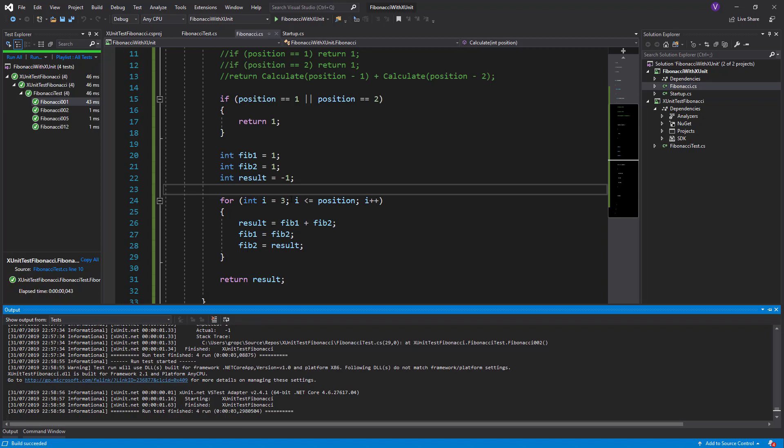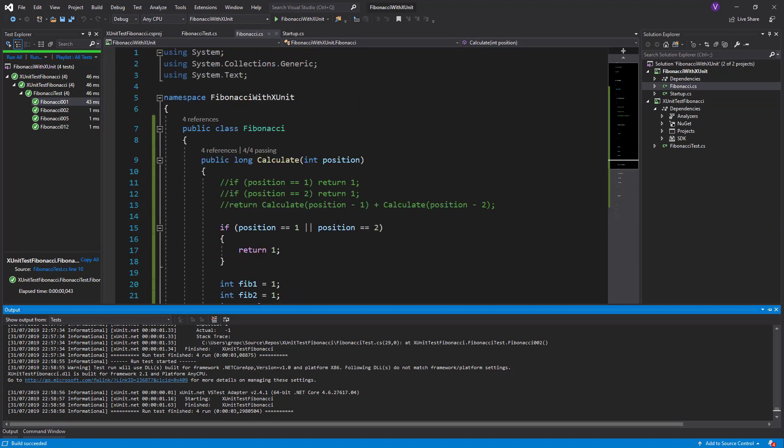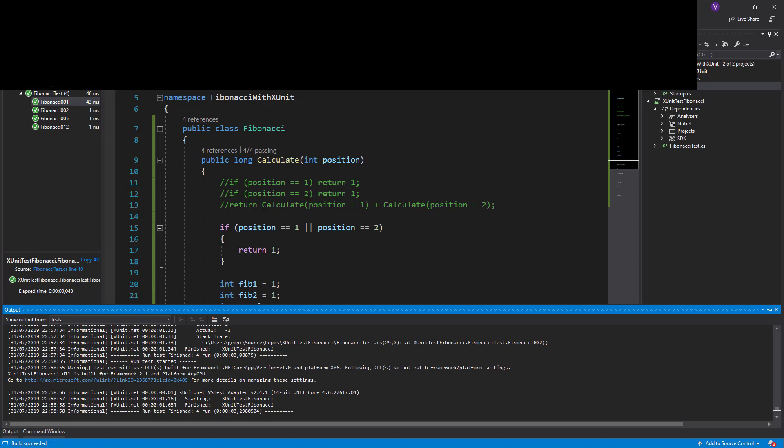Pretty much this is a really small example of how to work with tests, with XUnit into Visual Studio. Thank you for watching, and have a nice day. Bye-bye.